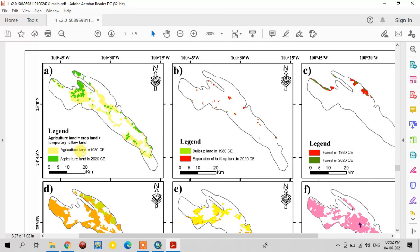This map explains how agriculture land — that means cropland plus temporary fallow land — changed over time. The yellow color and green color area represents agriculture land in 1980, but it has decreased and only the green color area remains as agriculture land in recent times. So agriculture land is decreased in recent times.